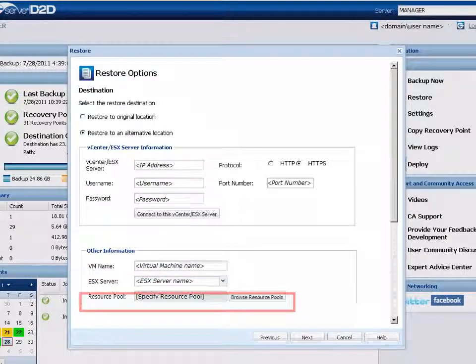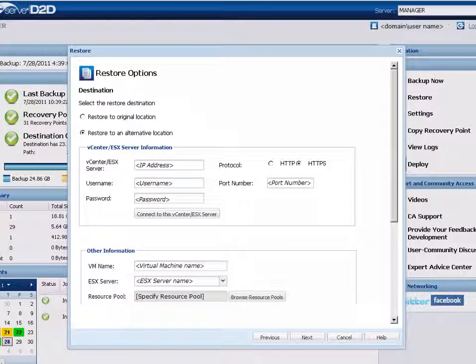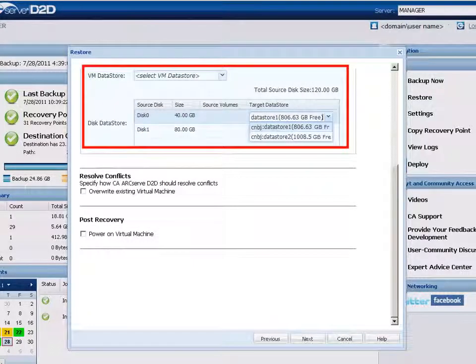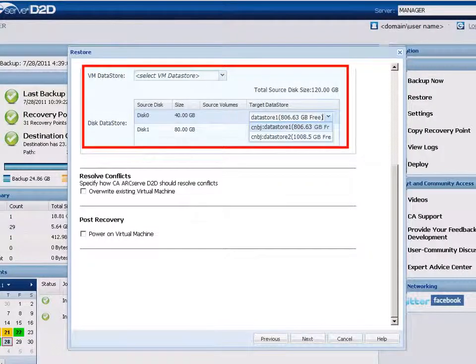Also, select an available resource pool to be used for the VM recovery and assign the destination VM datastore for the virtual machine or each virtual disk within the VM.